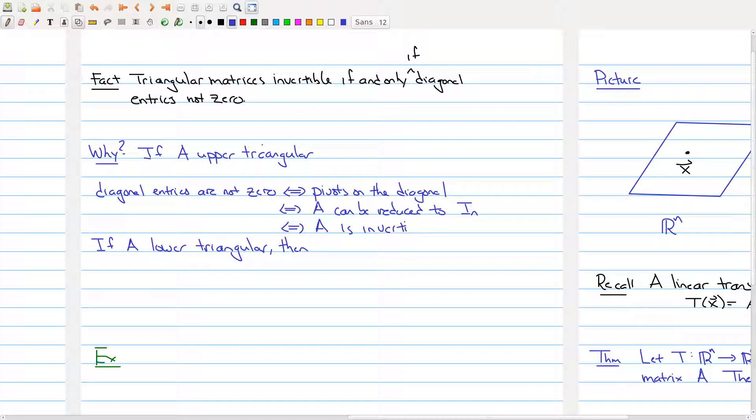A can be reduced to the identity, which is another way of saying that A is invertible. Here we're using the classification theorem of invertible matrices. That gives you an explanation of what happens when A is upper triangular. But now what about the lower triangular case?